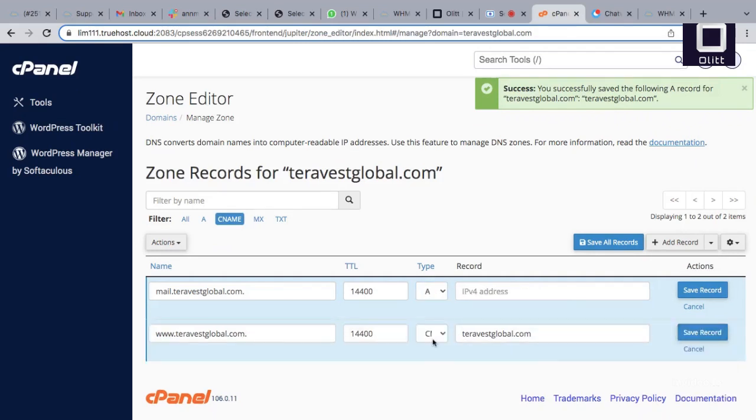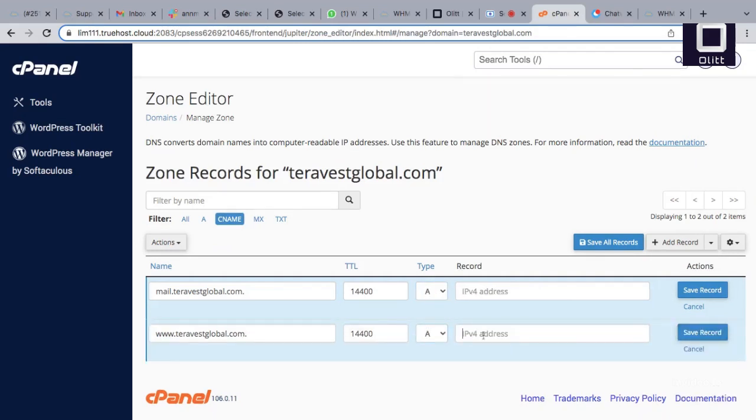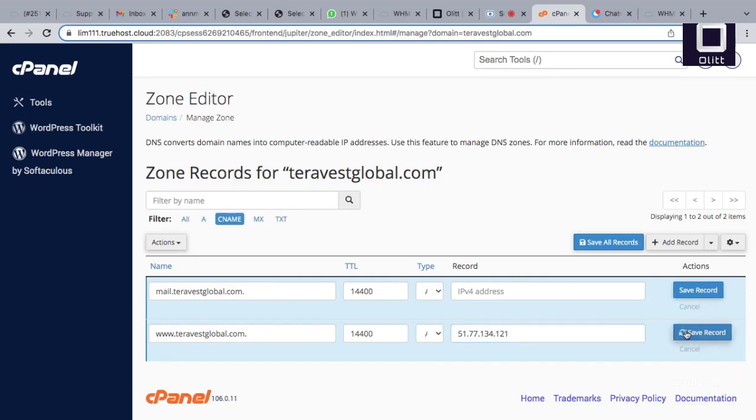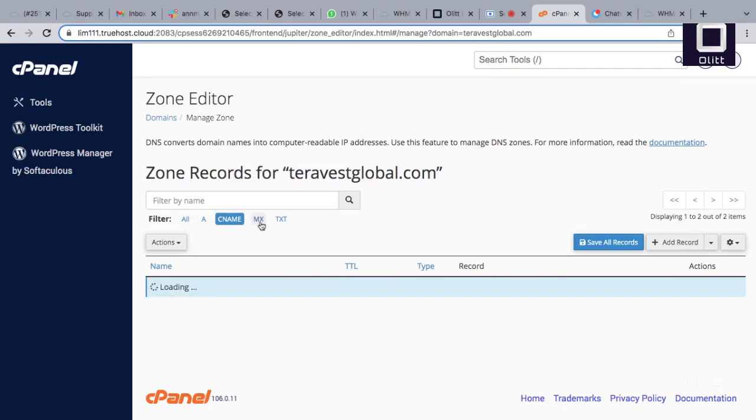Go to MX records and change the MX destination to mail.yourdomain.com. Save changes and allow three hours for the changes to take effect online.